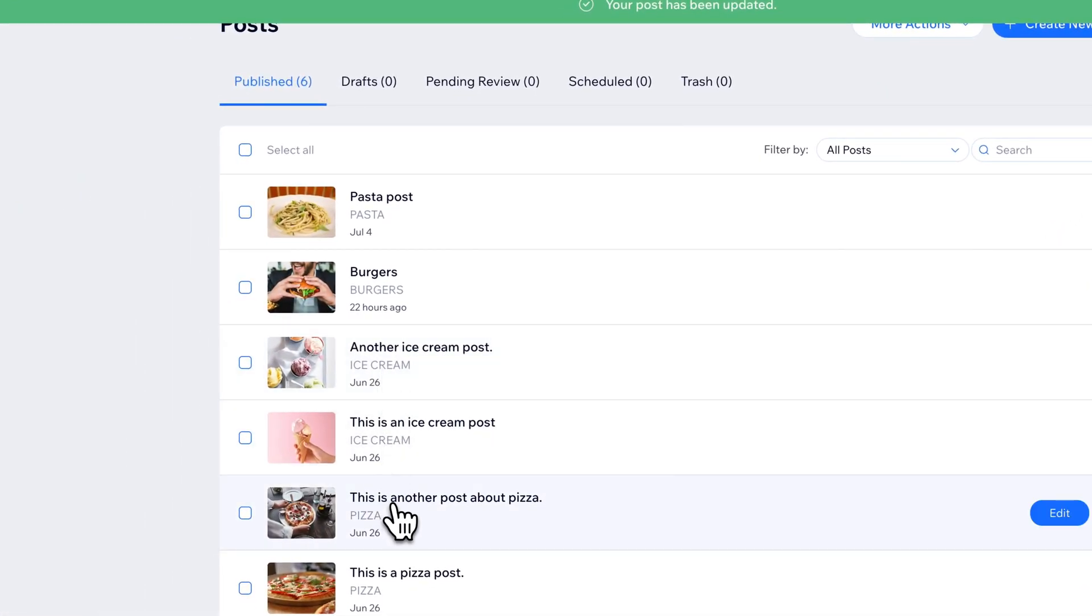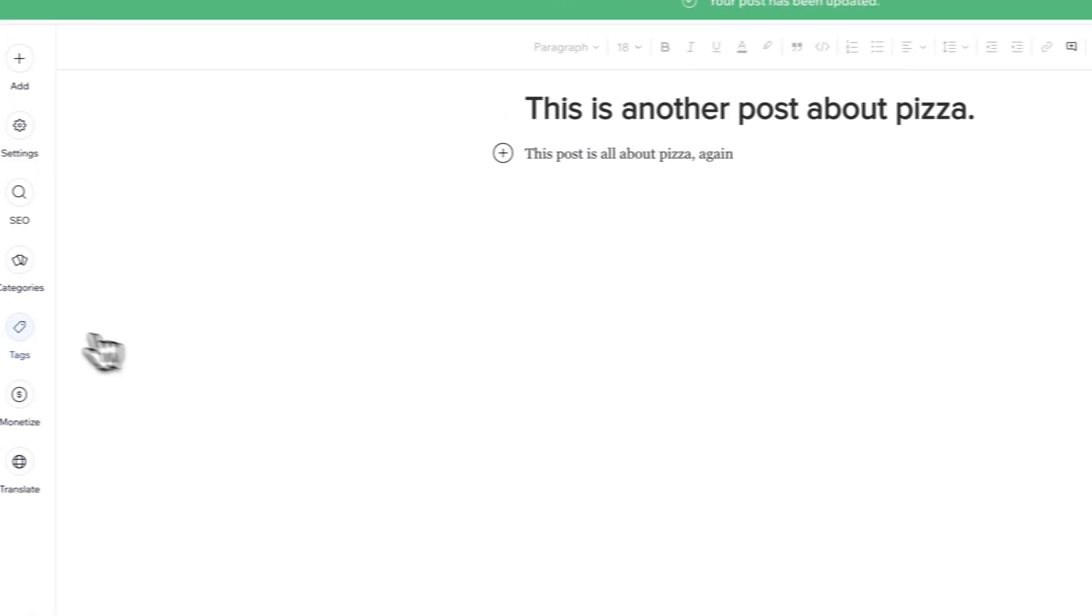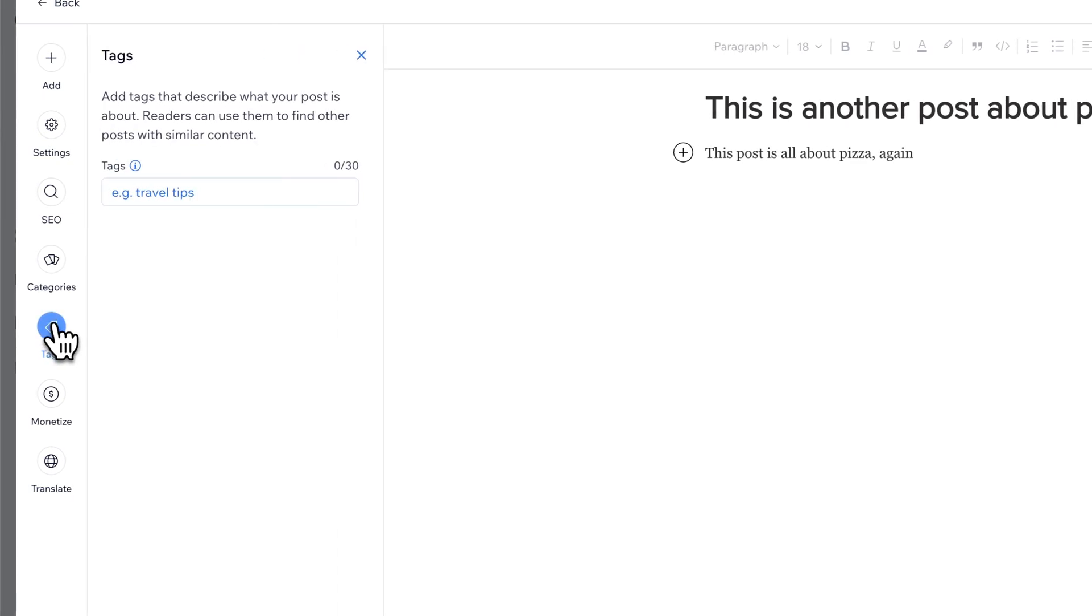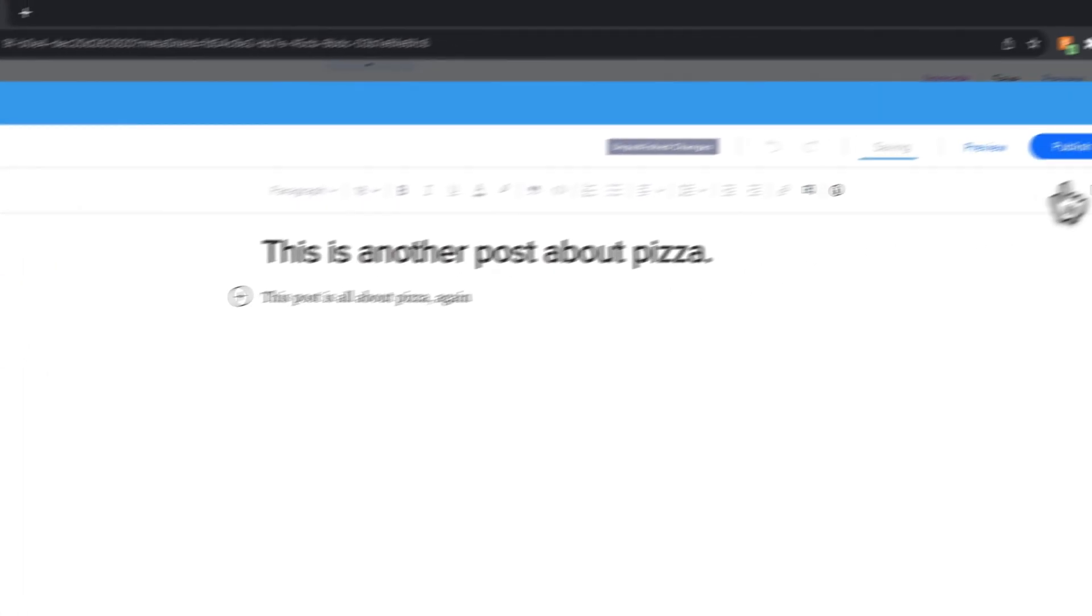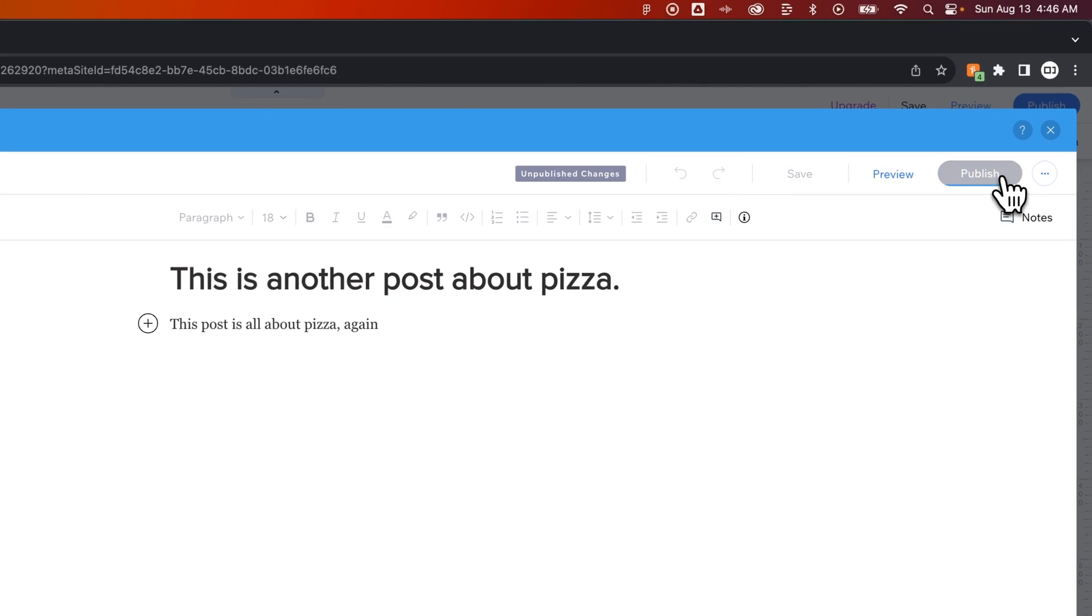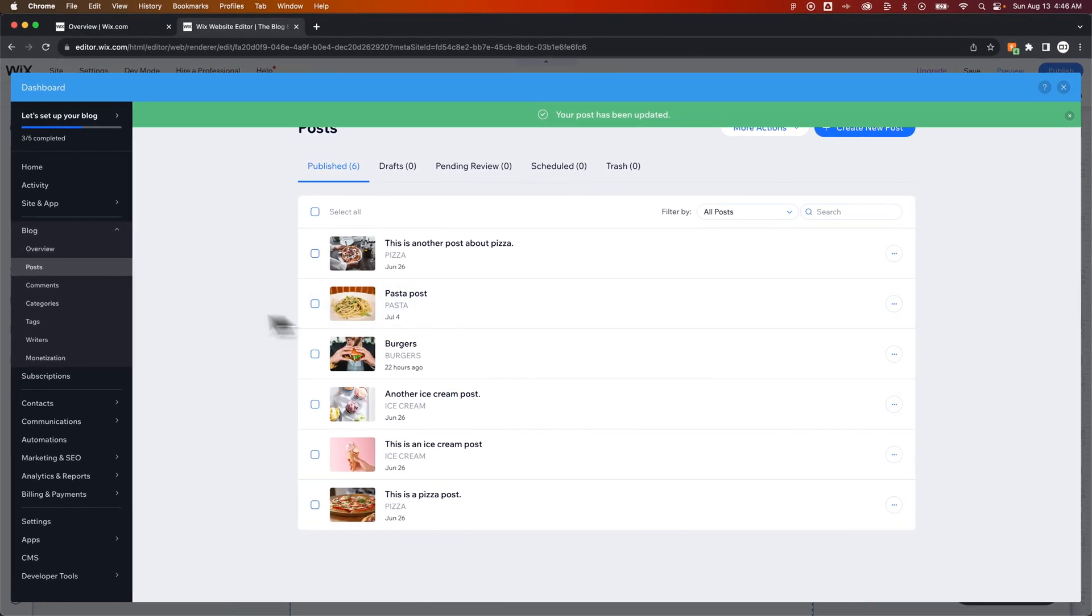How about Pizza? So down here, Pizza, we're going to go to Tags. We can tag this post, Dinner, and Lunch, and then hit Publish. So now we've tagged three posts with all these different tags.